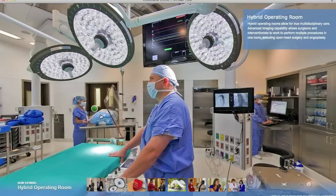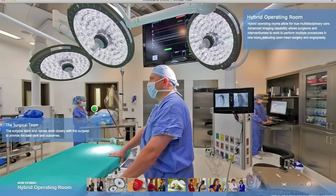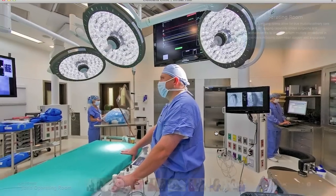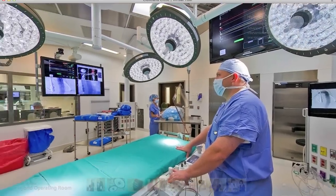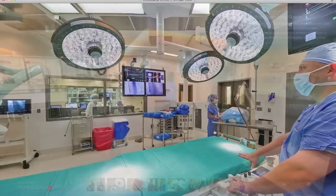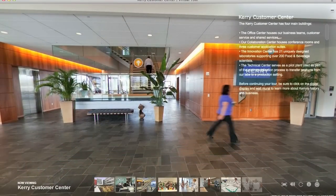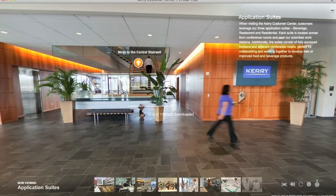Other types of hotspots allow us to show text or audio details about any feature in the space, show close-up images if needed, and even navigate to other 360-degree images from a hotspot.